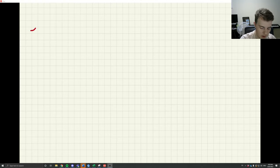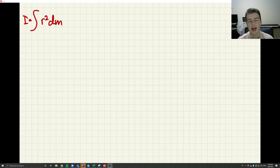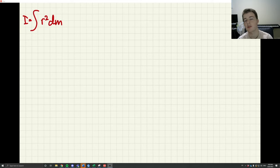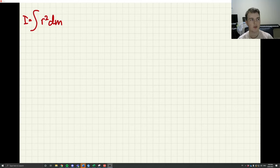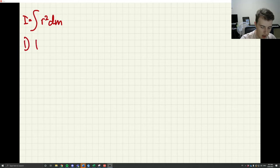What I'm going to be talking about is strategies to solve the I equals integral r squared dm problem — strategies to help you get good at it, prepare for exams, and study. The best way to study is to do it a lot of times, and the best cases to start with are cases that you already know the answer to.